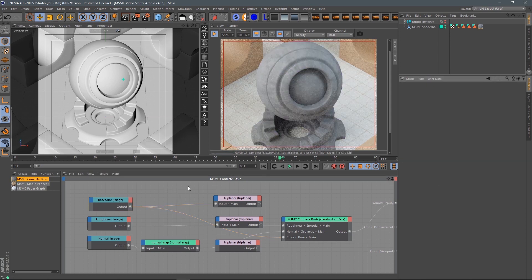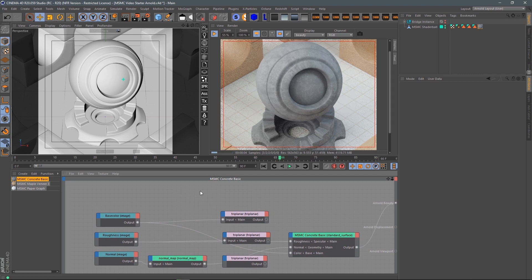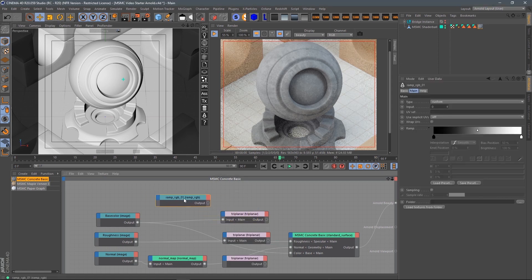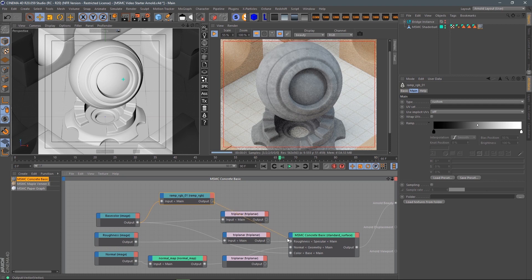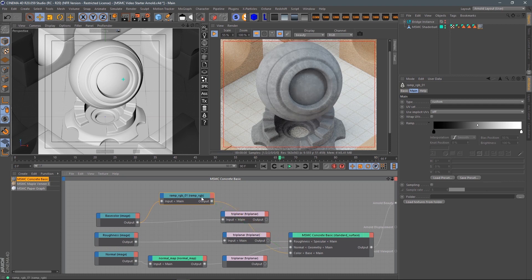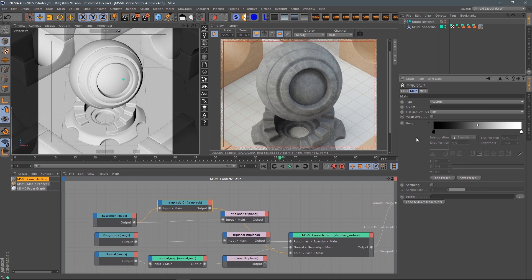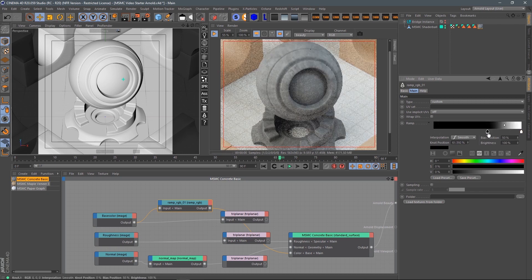That's probably the easiest way to add a little bit of tint and color to your texture. Another way — which gives you a little bit more control — is to hit command search, look for a Ramp, grab a Ramp RGB, and plug the base color right into this Ramp RGB into the main input, then replace that down into the color channel. What this does is convert the RGB color into a ramp, mapping the values of that RGB to this ramp.